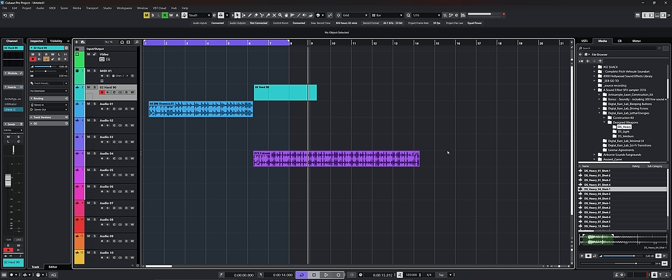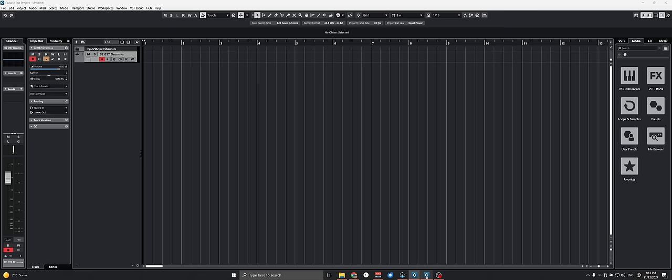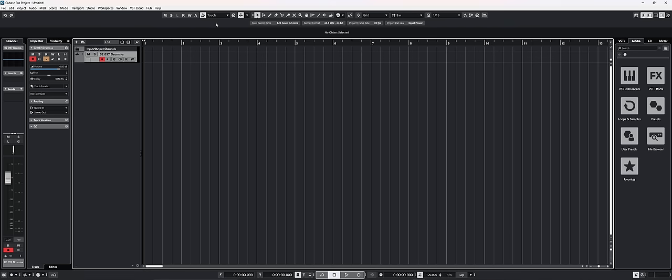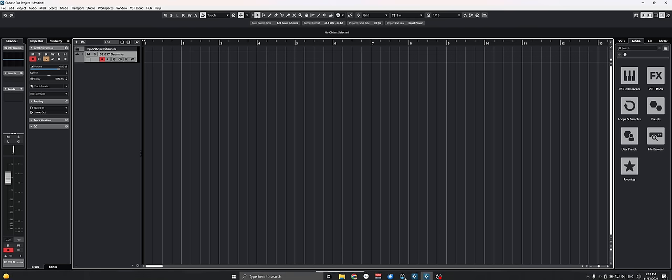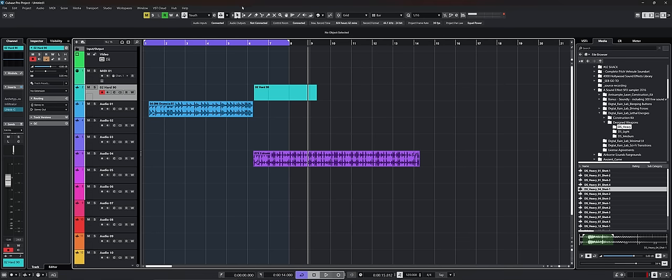Now, the first thing I want to mention is the top bar here. I don't know if you remember, but in the previous version of Cubase, it was white and big and there was no way to change its color. Now, fortunately, in Cubase 14, they made it uniform with the rest of the theme of Cubase.